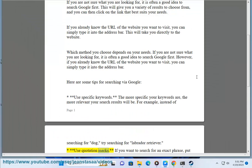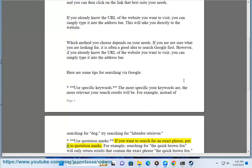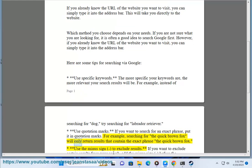Use quotation marks. If you want to search for an exact phrase, put it in quotation marks. For example, searching for the quick brown fox will only return results that contain the exact phrase the quick brown fox.